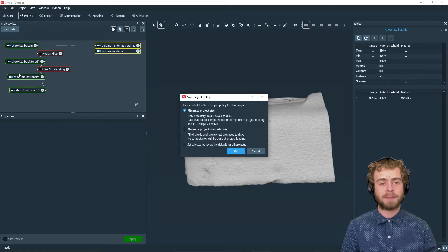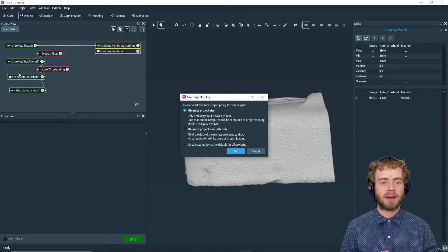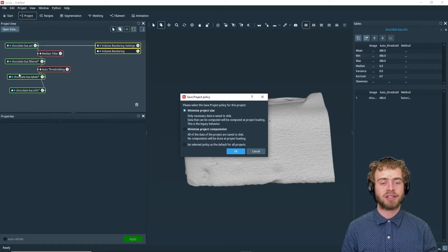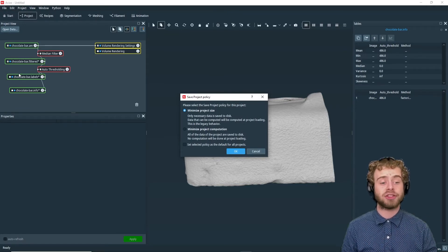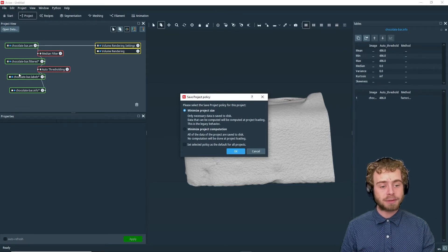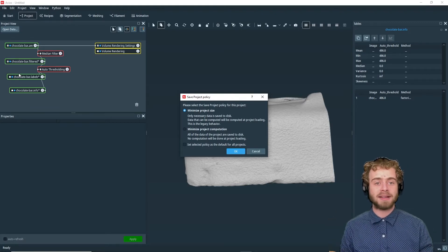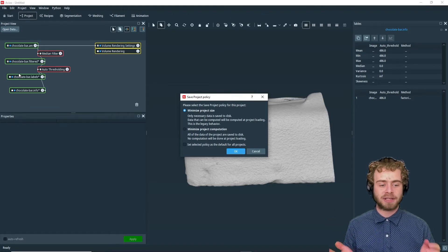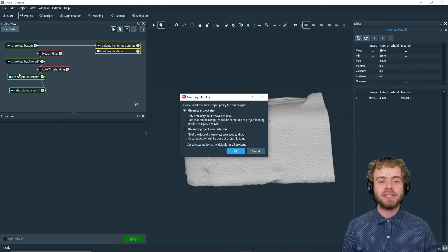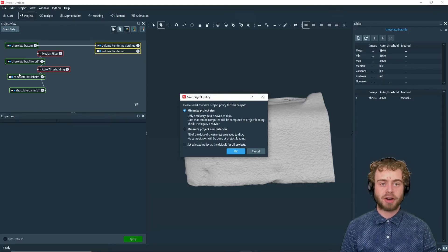There are two separate options for how you can save a project. You can either choose Minimize Project Size or Minimize Project Computation. Each of these has benefits and drawbacks.